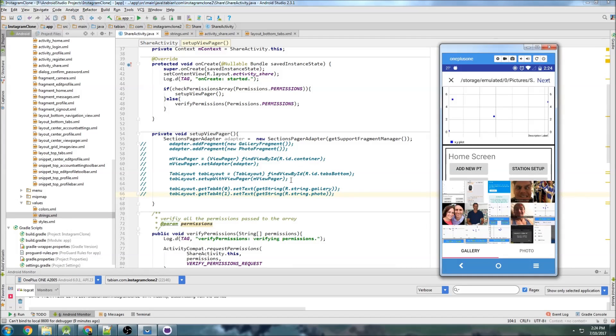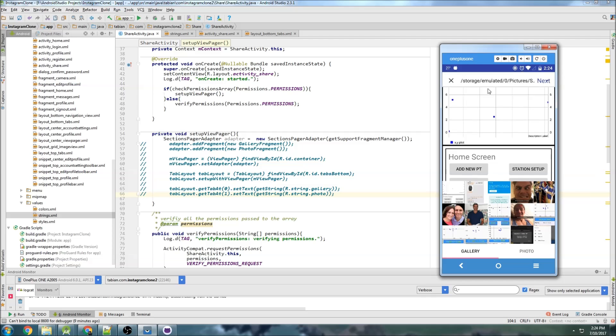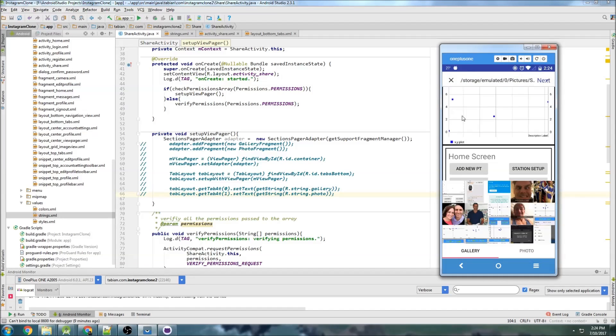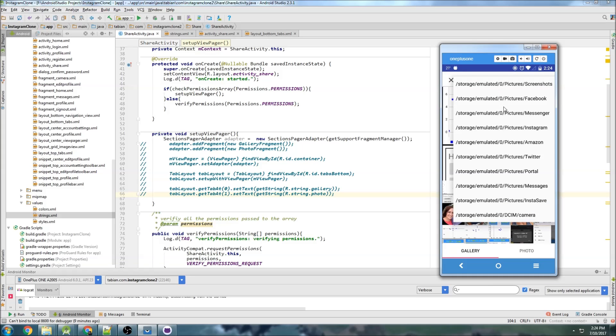In the last part, we started setting up our view pager for the share activity, which is this middle section here. This is the test app that I made. It's this middle section. We click here, and it should be able to access our phone's memory. You can see it's able to look through my phone's memory.